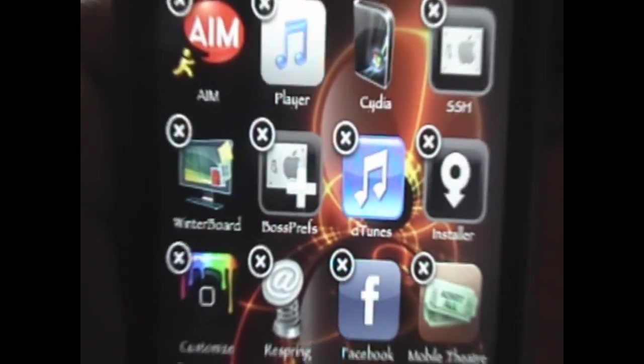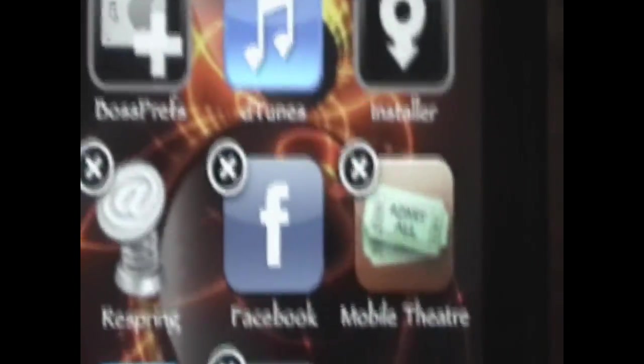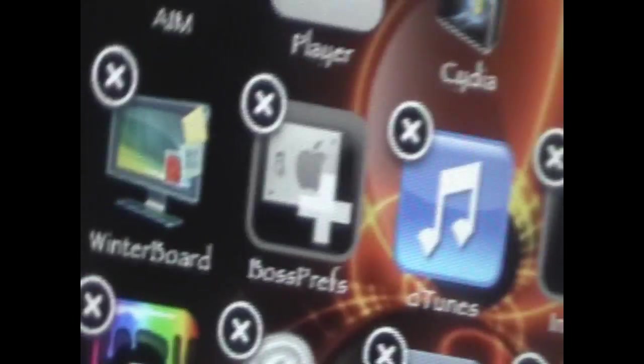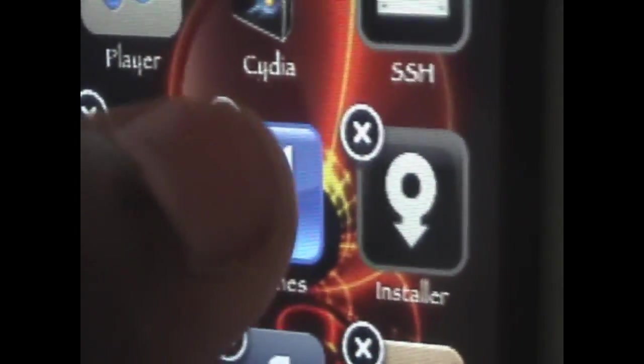Now notice how D-Tunes, Boss Prefs, Winterboard, Toggle SSH, and Player - I got them all from Cydia, and they also have the little X, and you can just delete it just like that.